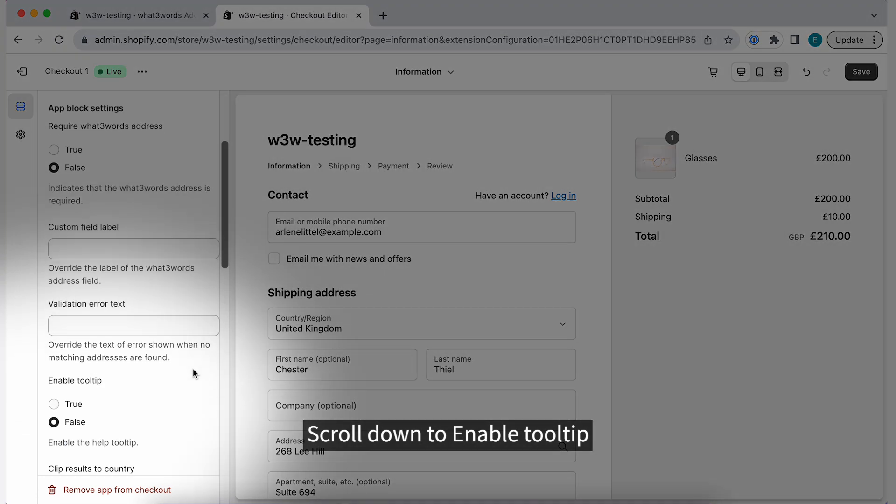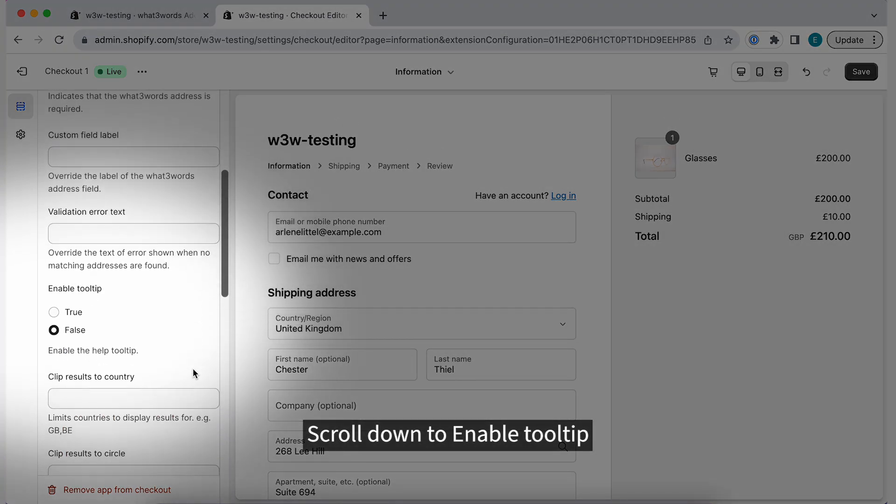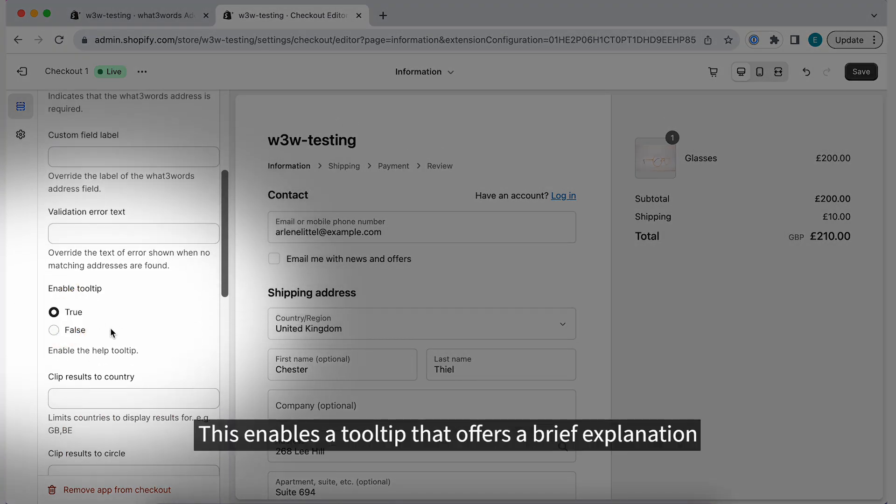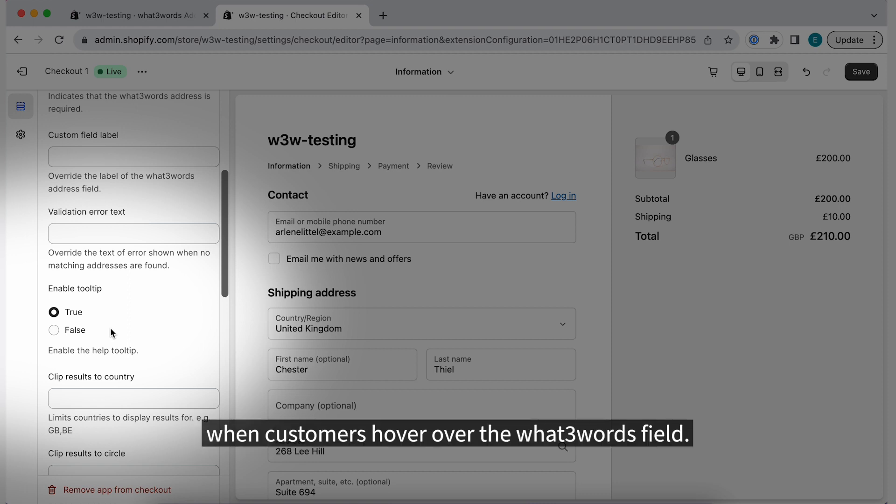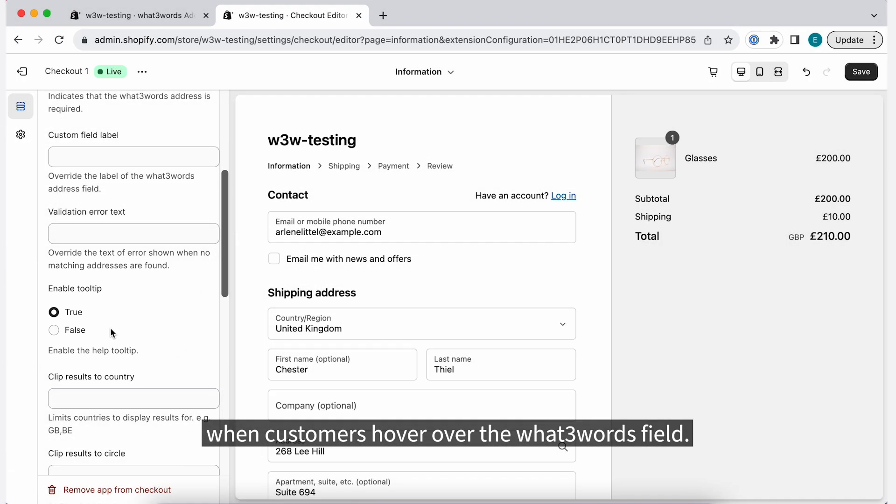Scroll down to Enable Tooltip and select True. This enables a tooltip that offers a brief explanation when customers hover over the What3Words field.